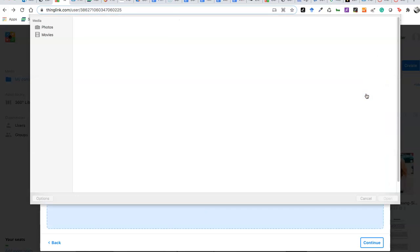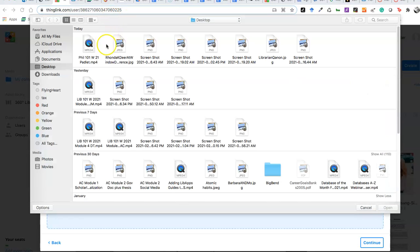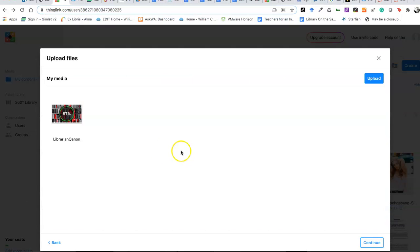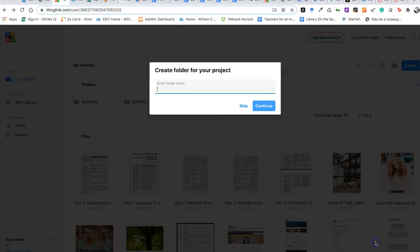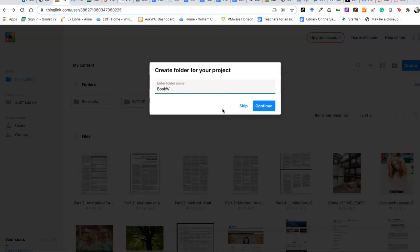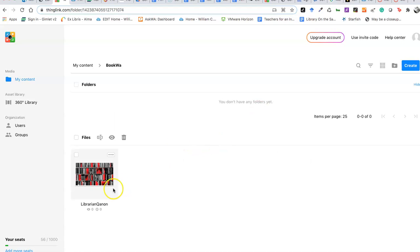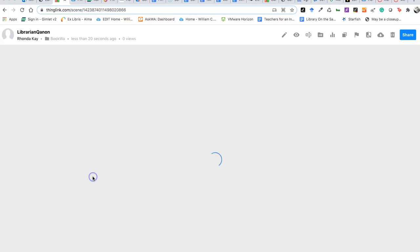I'm going to upload a book file that I have here, Librarians Against QAnon or something. I don't know how to say it, but that's what it is here. I'm going to continue. I'm going to put this in book law. I'm just going to call it that. You can call it anything you want. You can also skip it as you can see, and this puts it here so I can edit it.